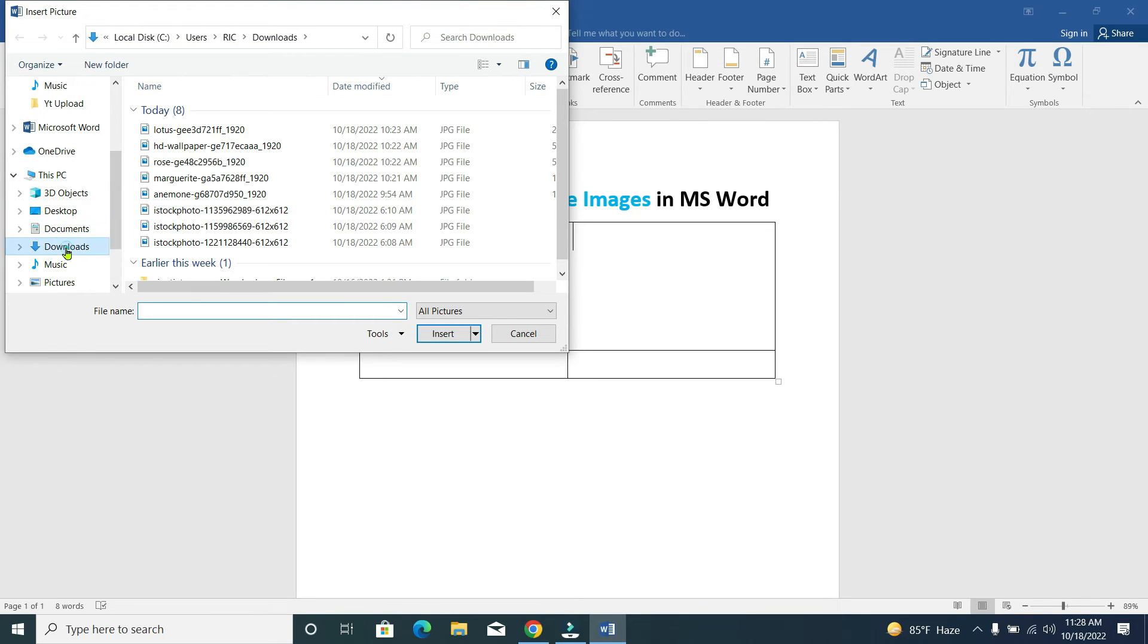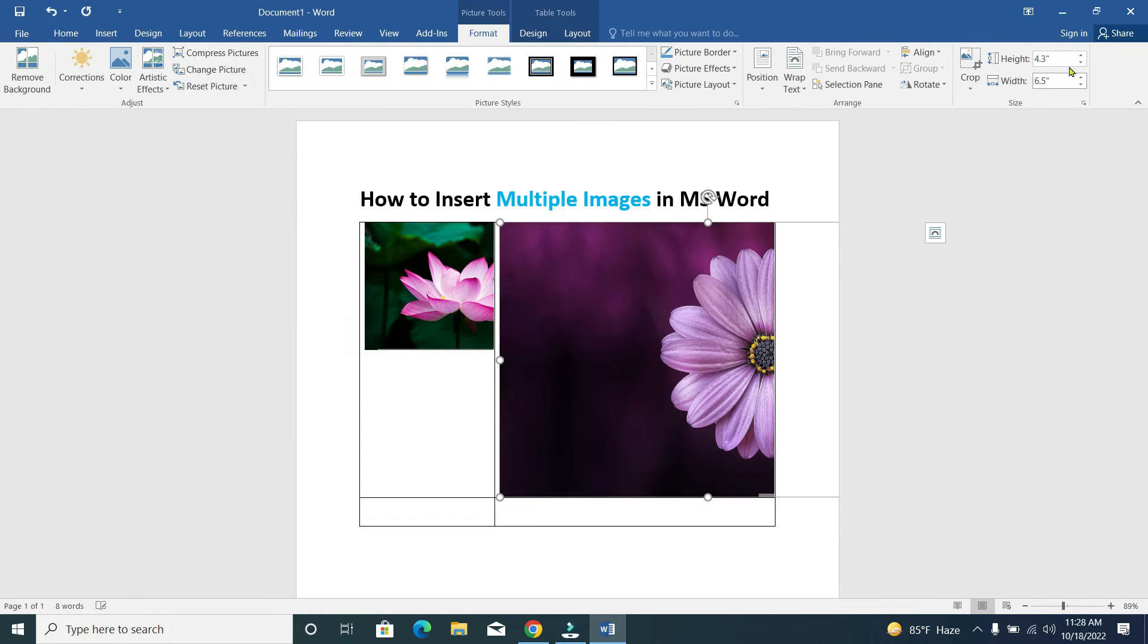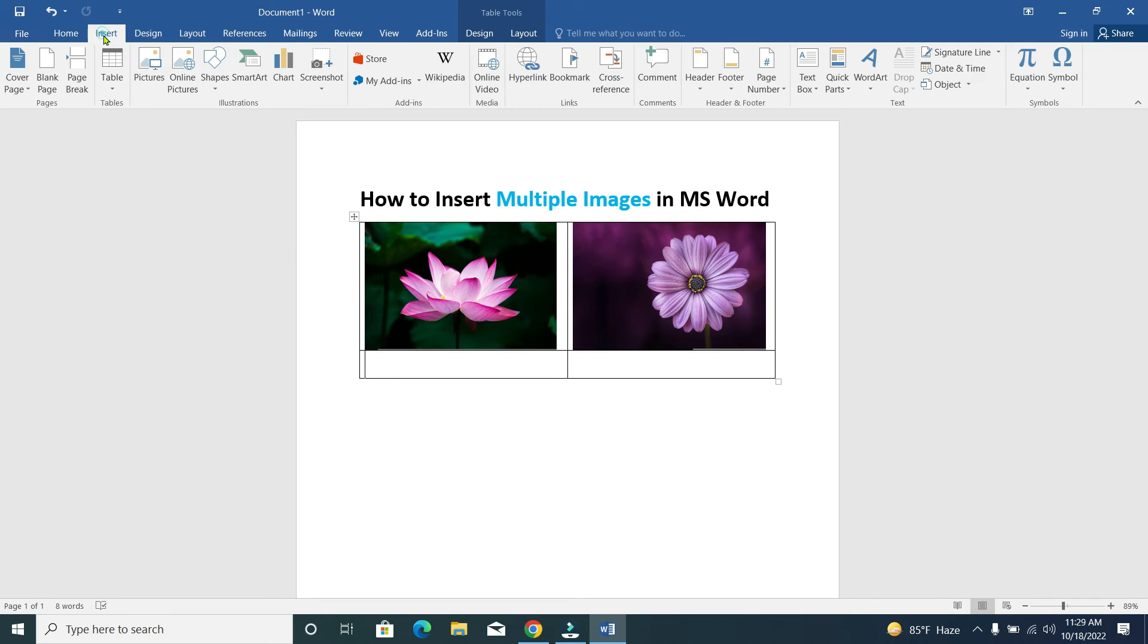Select the second one. Now find the third one - Insert, Picture.